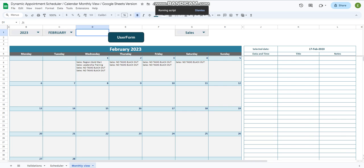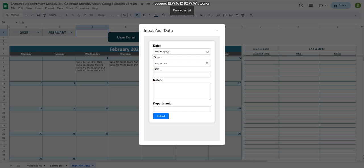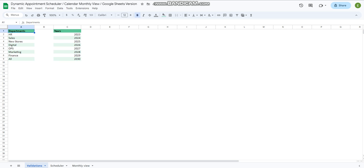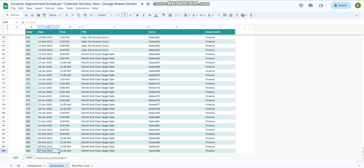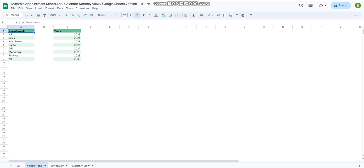We have a user form here where we can add data and submit it. Once we submit this data, it will be added into the last row. The script will add a new row in this sheet. Let's see how it works.